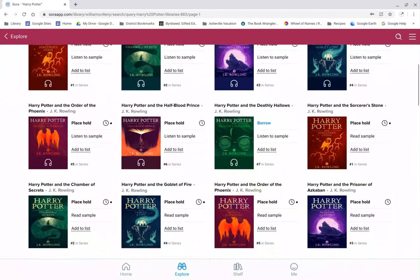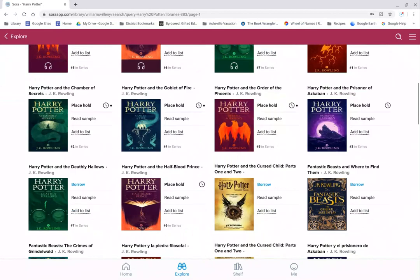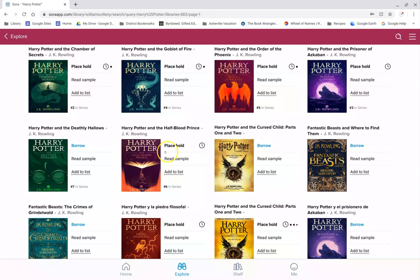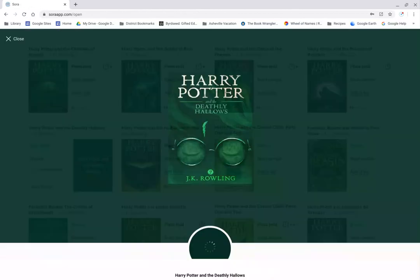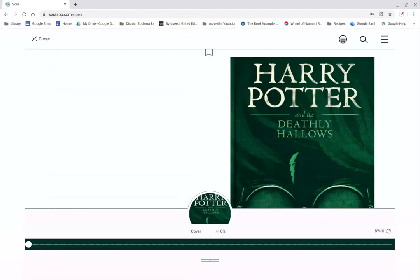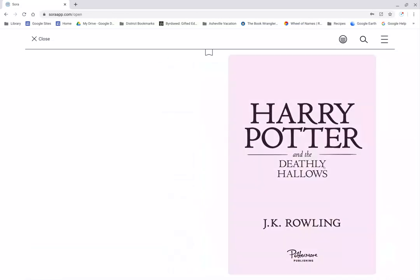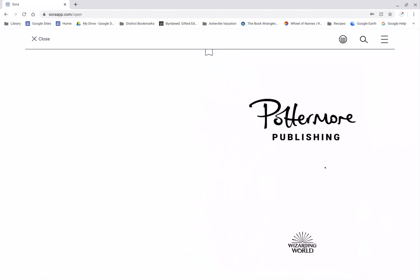I can see Harry Potter and the Cursed Child is available. I don't want to read that one, though. I'm going to read Harry Potter and the Deathly Hallows. So I'm going to click on Borrow. And it comes right up. I'm ready to read. I can click and I can click through it right on my device.